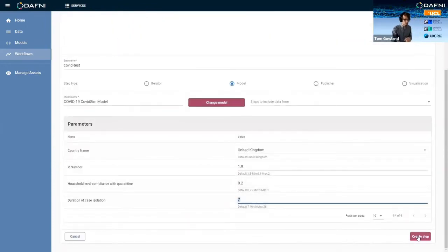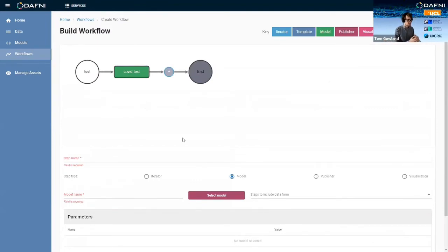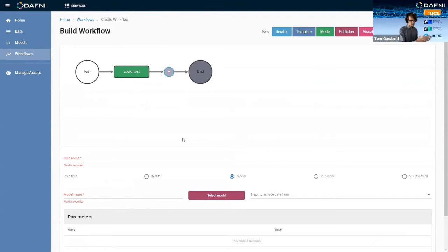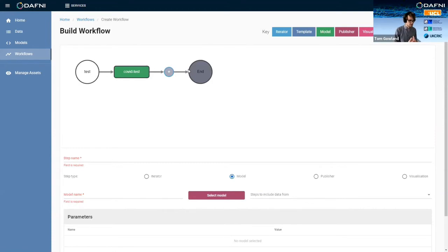But you can see how then I could go in and add another model to this workflow. And then I could start chaining models together to do system of systems modeling. So you could have the outputs of one model going into the inputs of the next, et cetera. And you could end up with a long chain of models that run a really complex scenario.